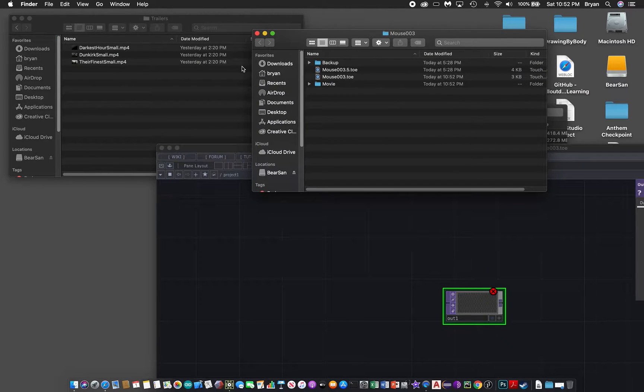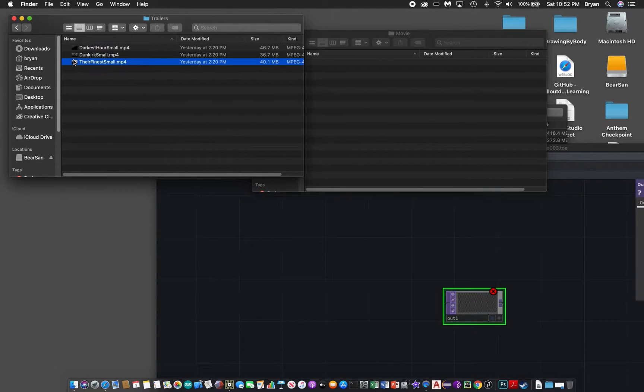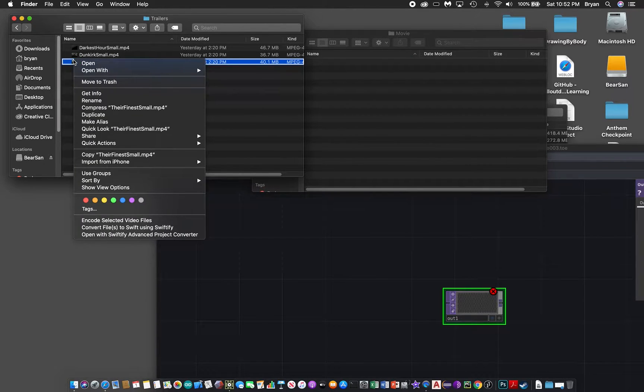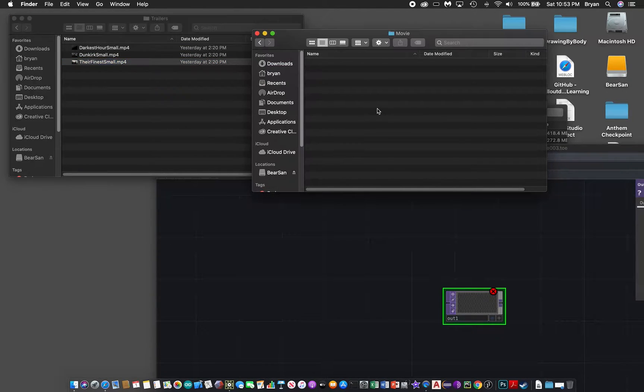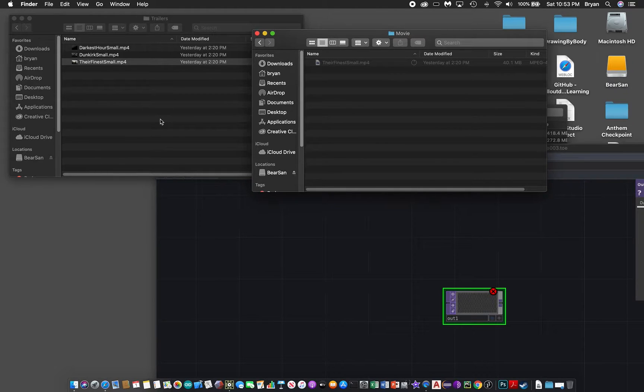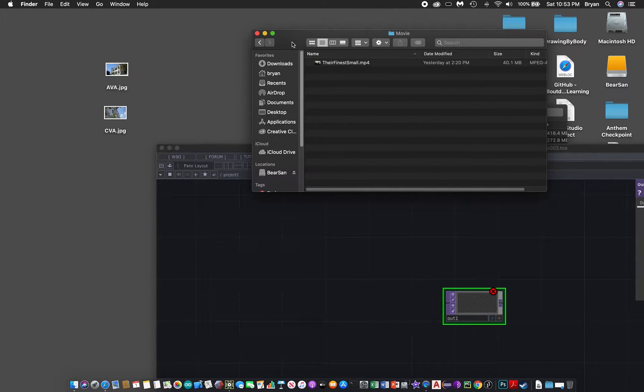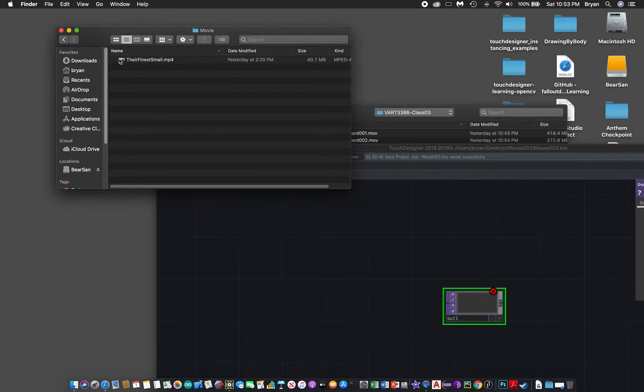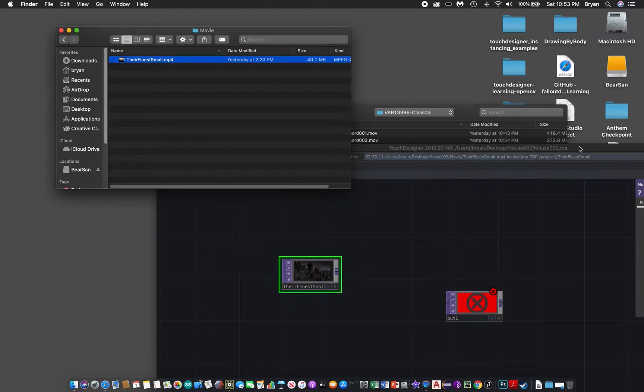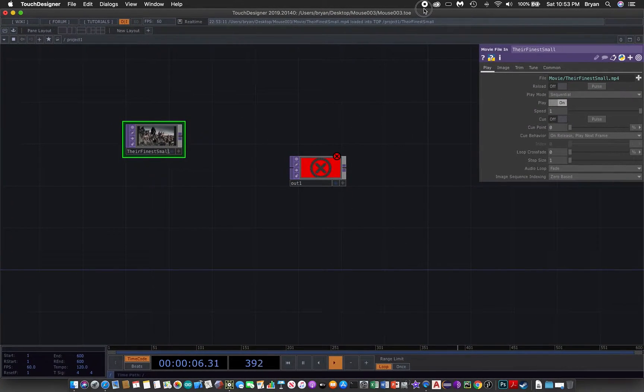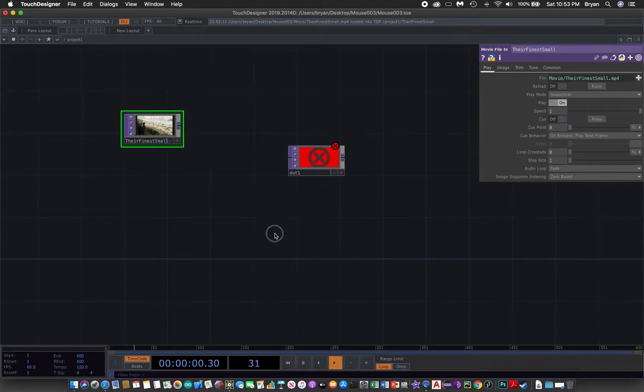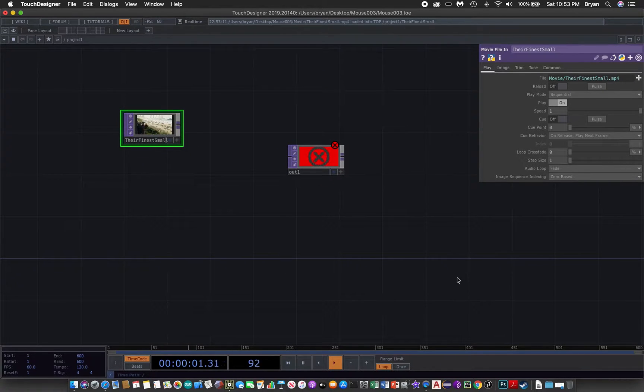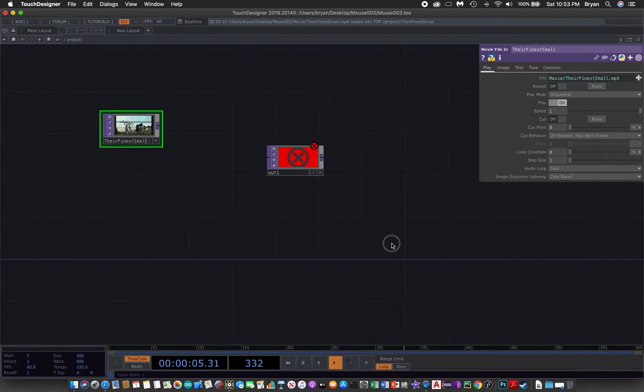The next step we would like to find, for example, one video that we have used before and copy it to the movie folder. Then we drag it onto the project view of our TouchDesigner project.